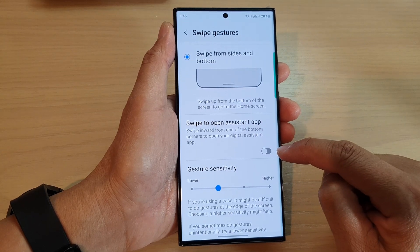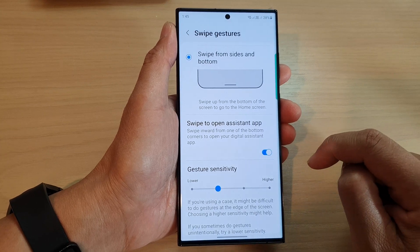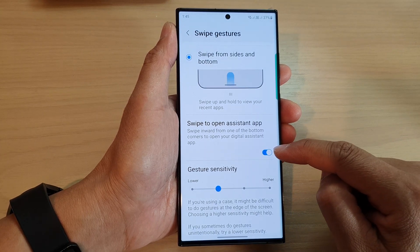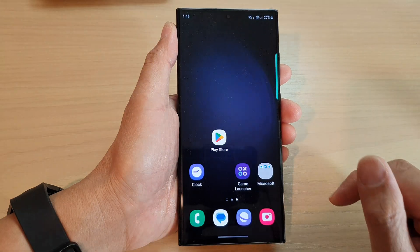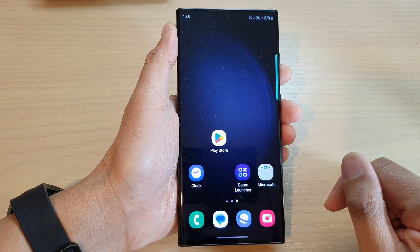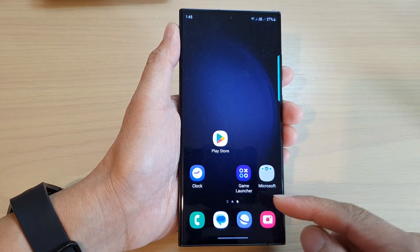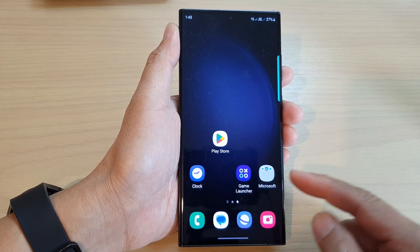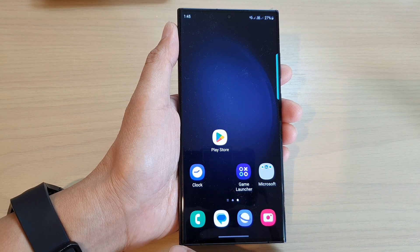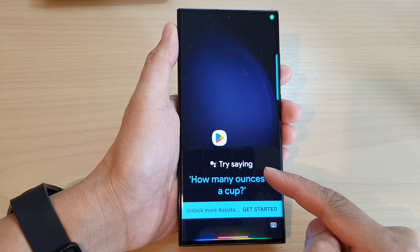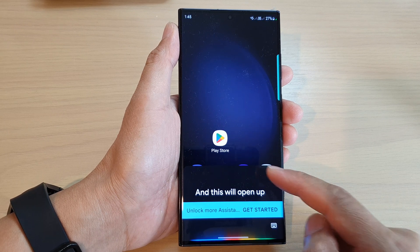Tap on the toggle button to switch it on. Once this is turned on, you can swipe up to go back to the home screen. Now to open the assistant app such as Google Assistant, you can swipe in at the corner and this will open up the Google Assistant app.